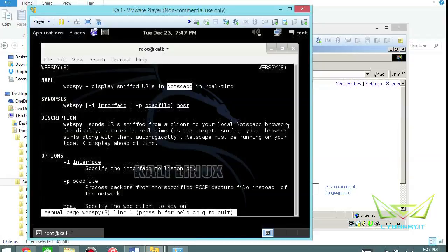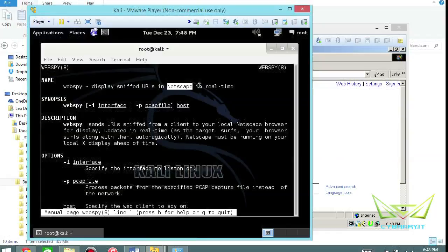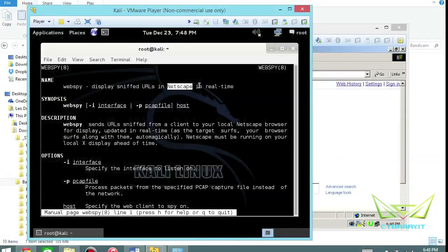Web spy sends URL sniffed from a client to your local Netscape browser for display updated in real time. So if somebody else goes to the browser on their machine it opens up in your browser. But if you try to do this locally, basically an infinite loop happens and that's where the denial of service is going to come into play. Netscape must be running on your local X display ahead of time.